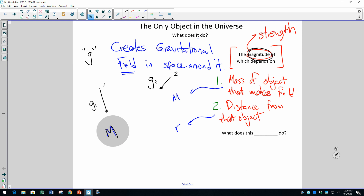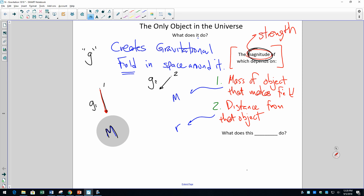Here is location two. G at location two — because we're farther away than at location one — is weaker. The gravitational field made by mass m at location two is weaker than at location one. Because the field is weaker, I draw this — what's called a vector — shorter. These arrows are called vectors.